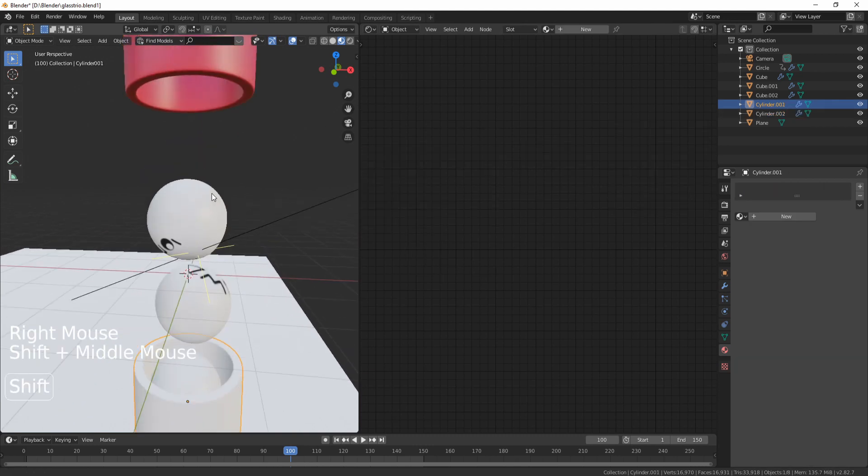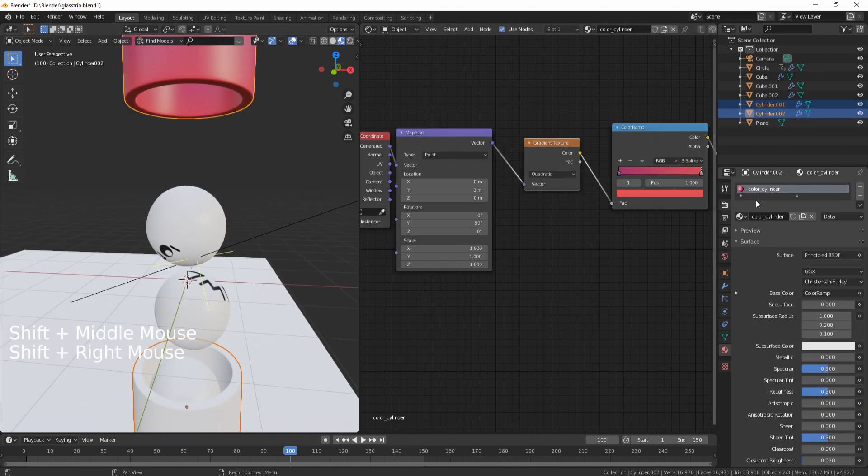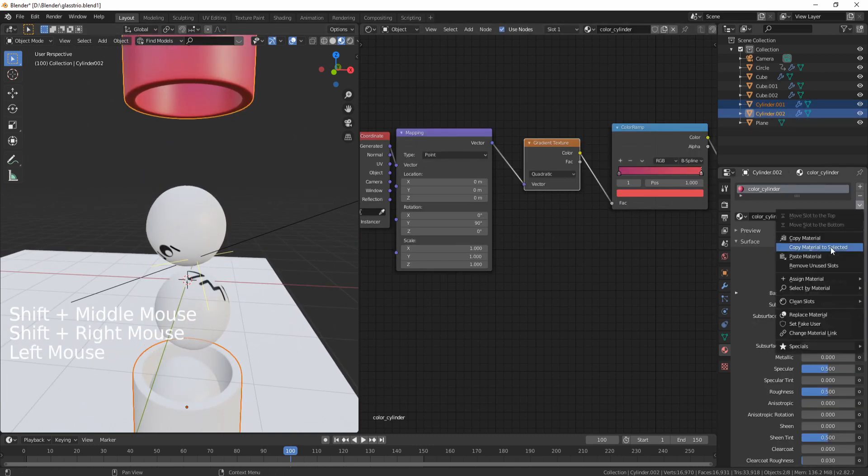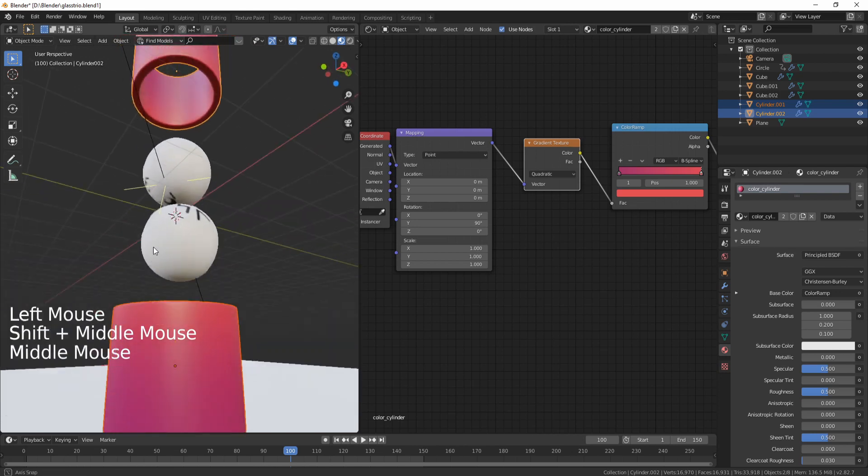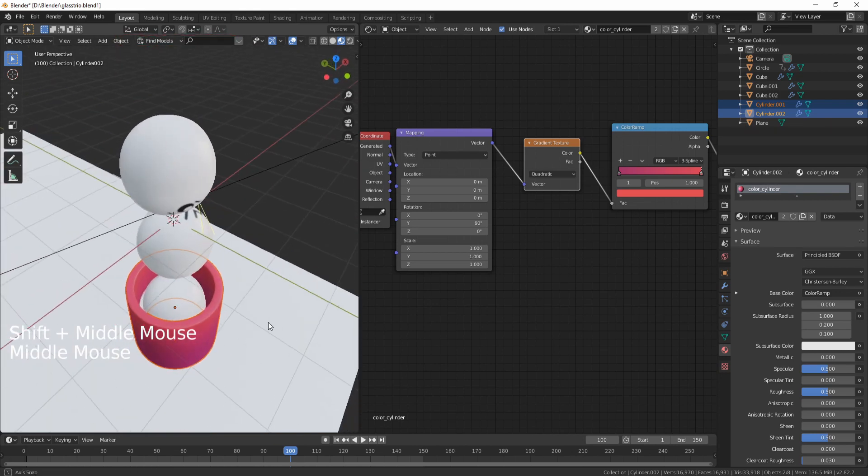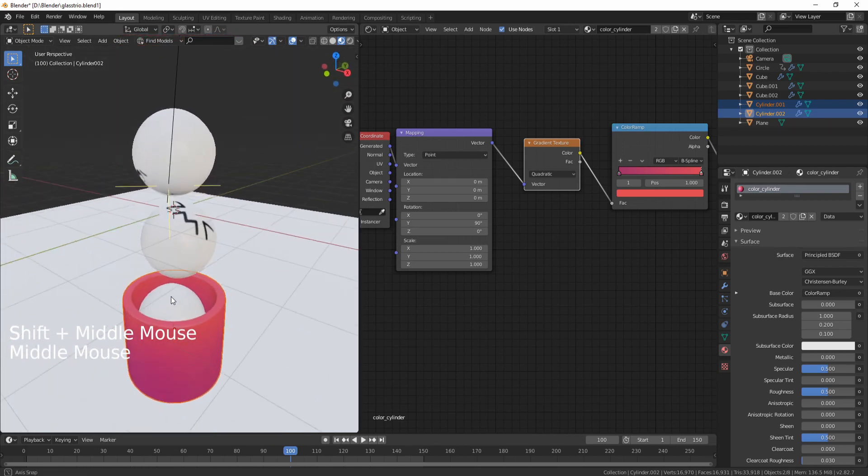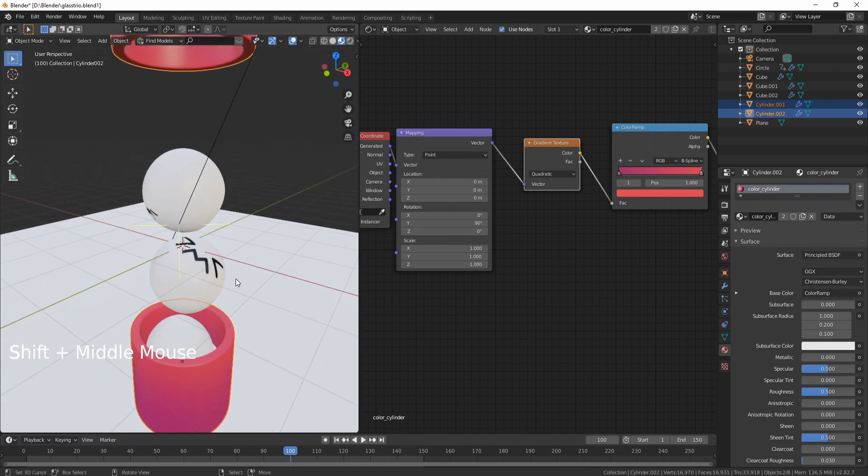Let's just copy that material to the bottom cylinder. So I'm going to select the bottom cylinder, the top cylinder, Copy Material to Selected, and it copied my material perfectly.